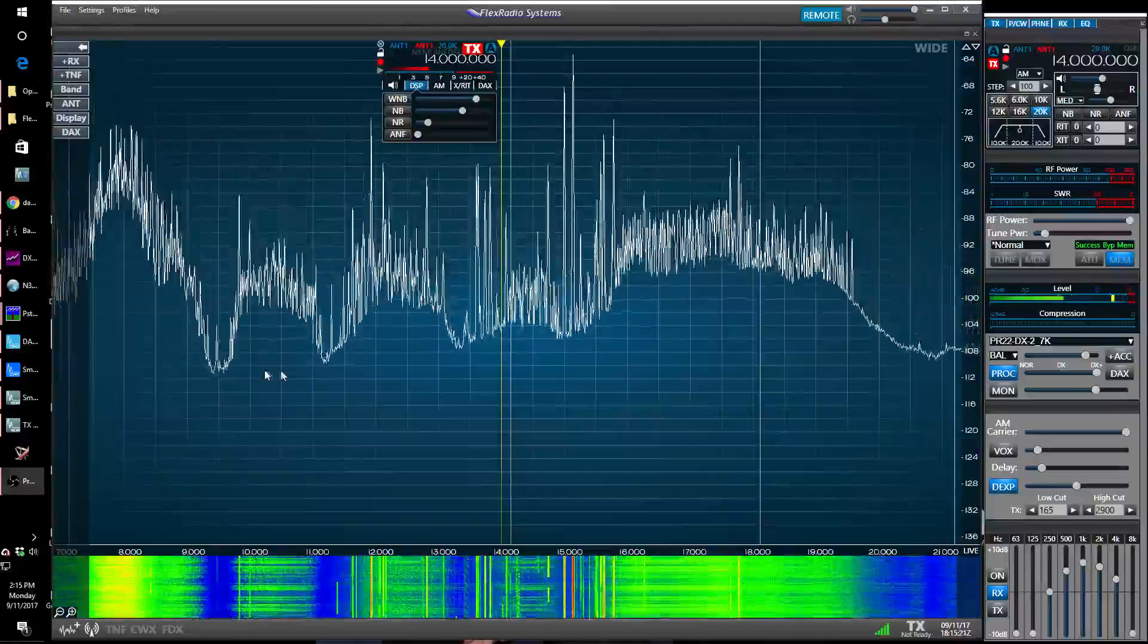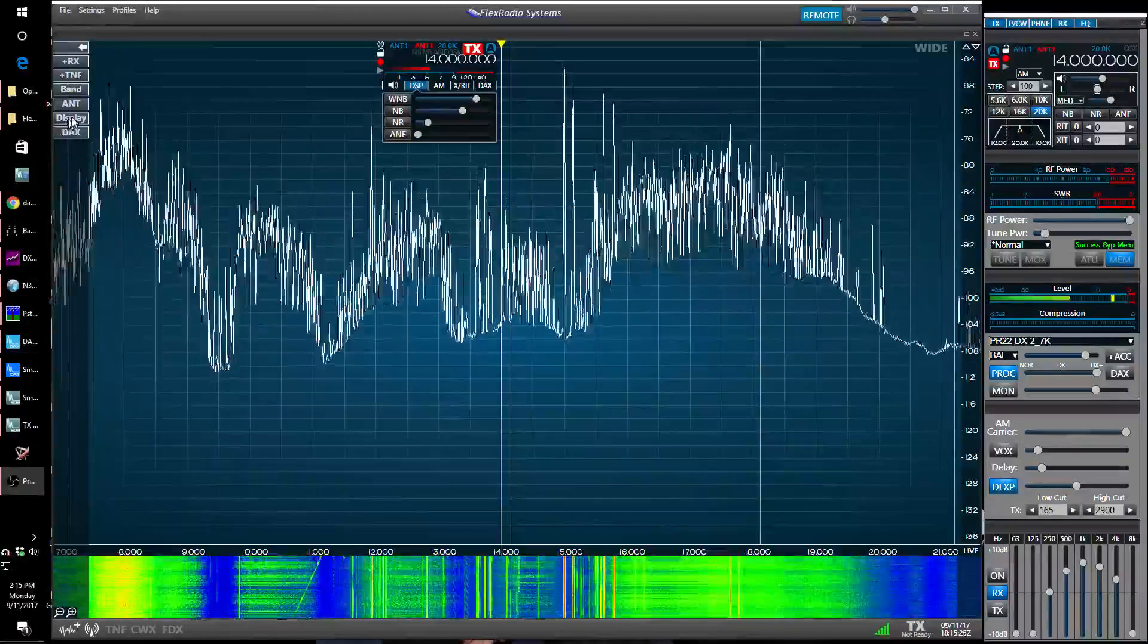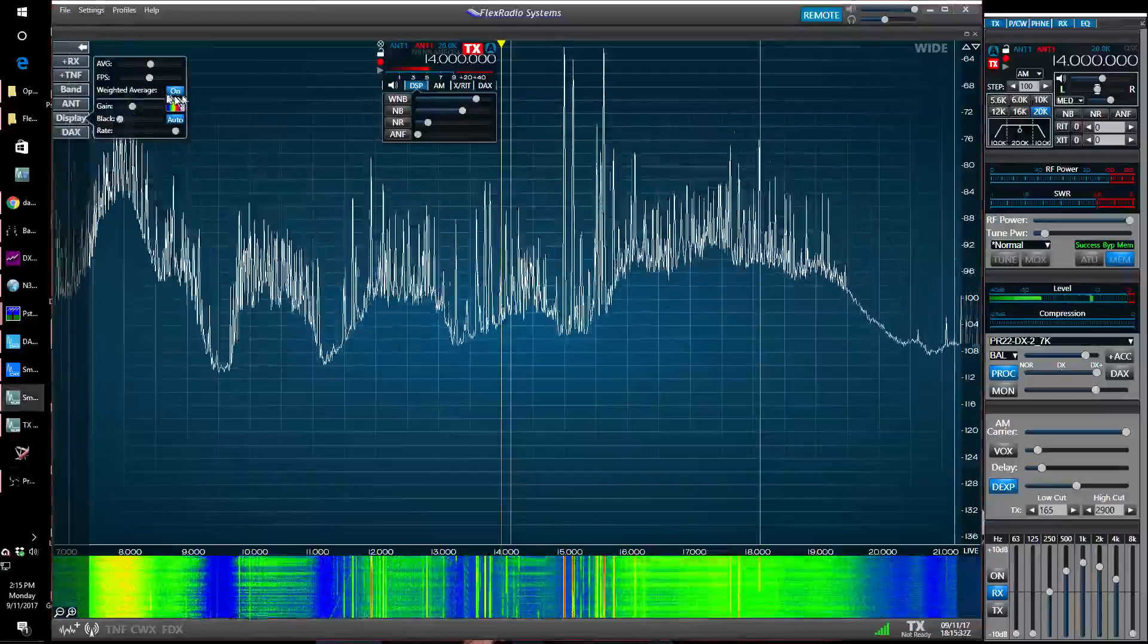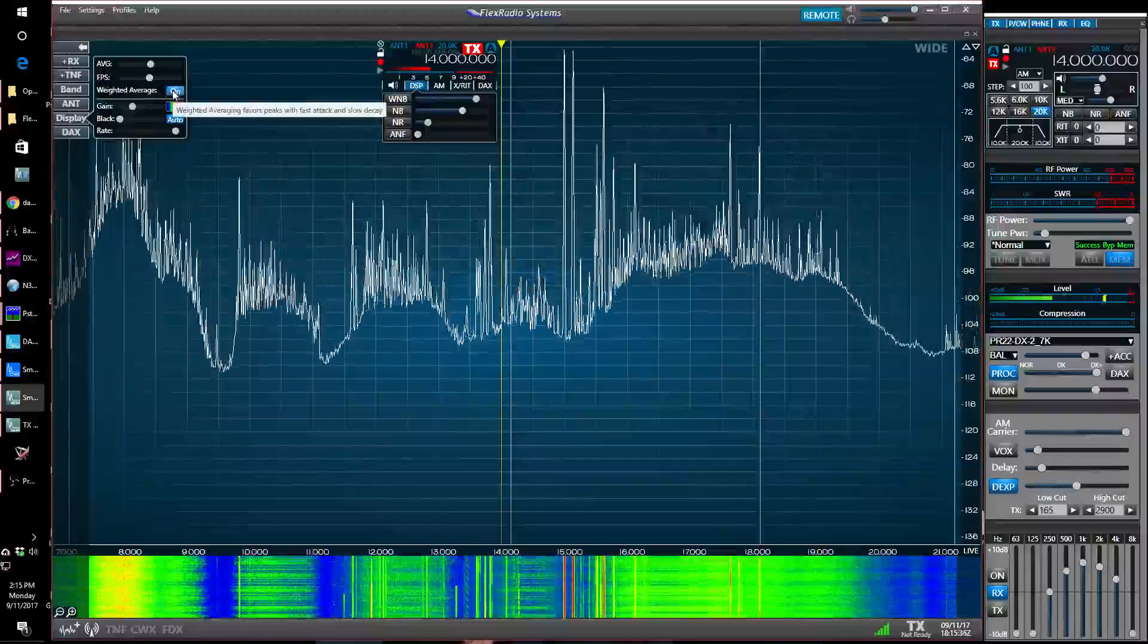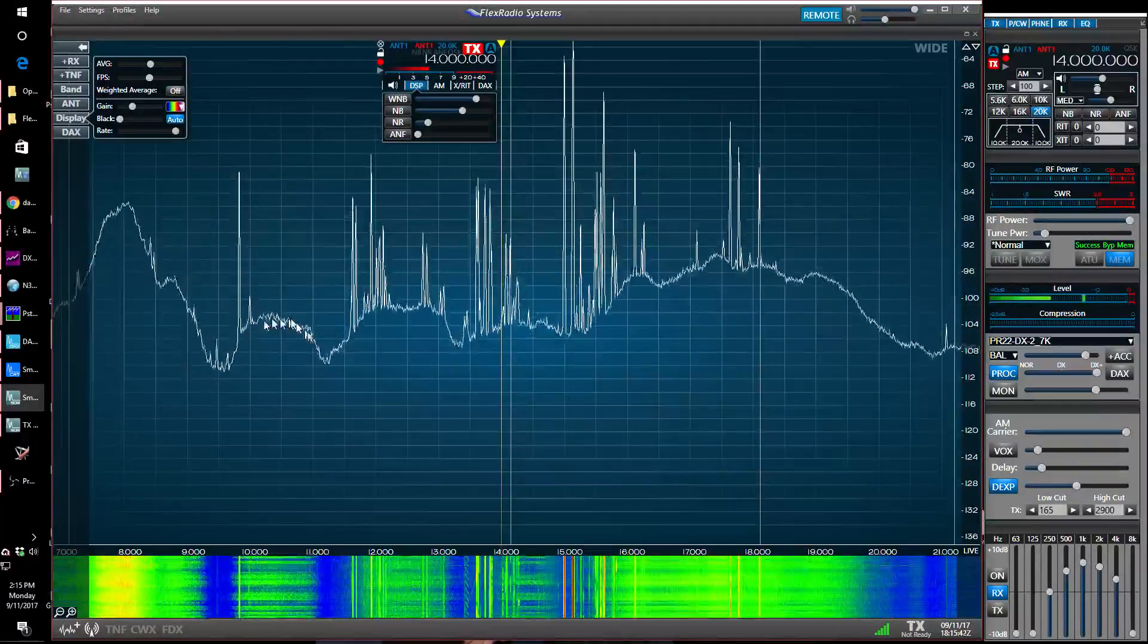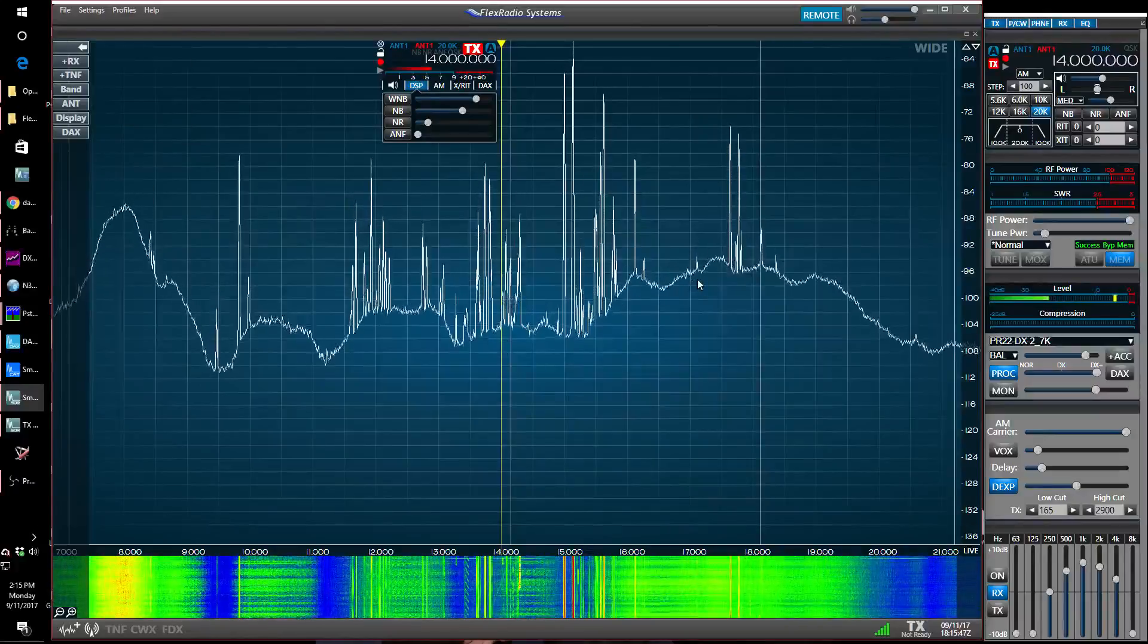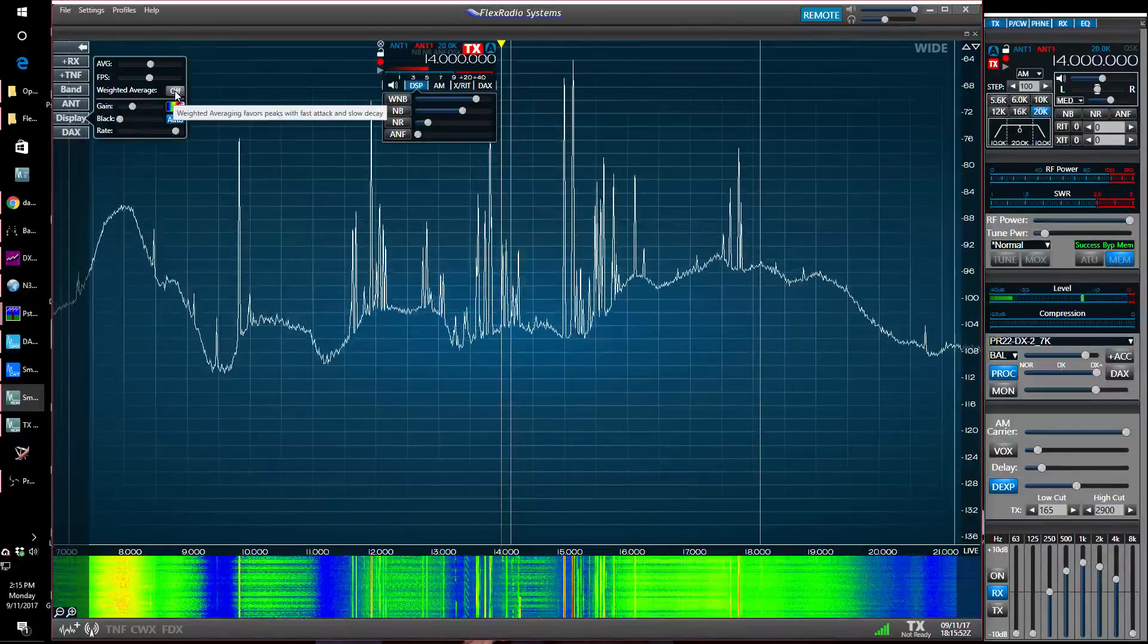When somebody wrote about this about a month ago on the Flex community, the response from some folks was to just turn the weighted average off on the pan adapter and it'll make them go away because they're not really there. Well, turn that off and you can see the noise still is there and you see some ragged edges, but it's not being highlighted by the display's weighted average.